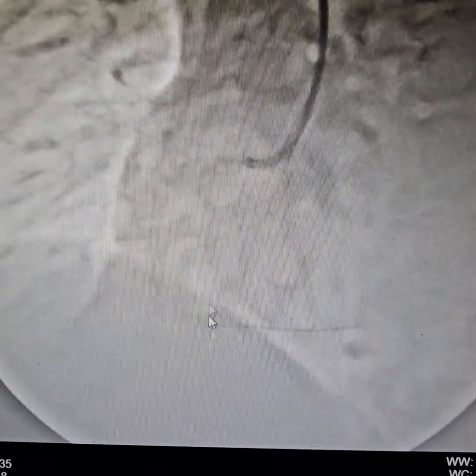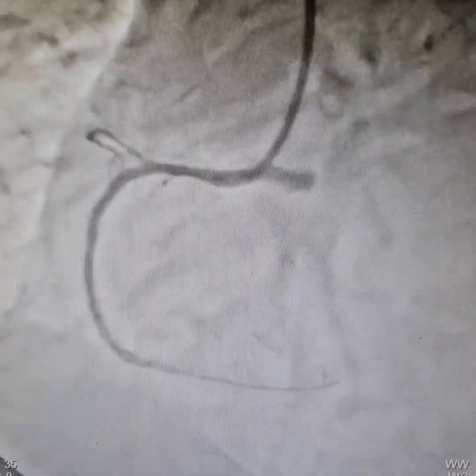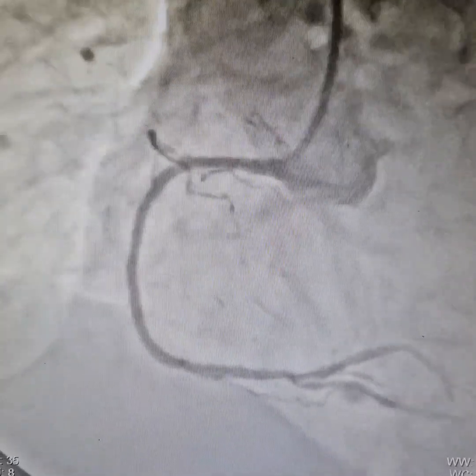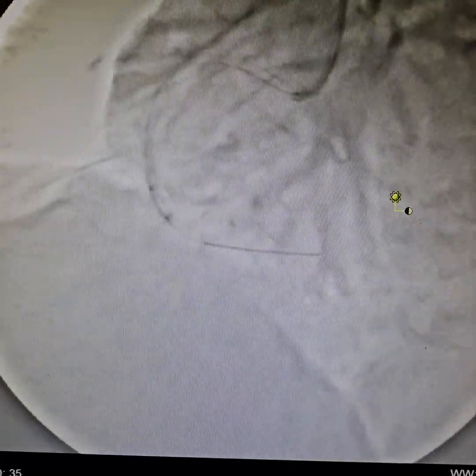The stent placement has been alright — it has been good. Now we will do some post-dilatation all the way through. We are starting at the bottom and working our way up. We are performing the post-dilatation under fluoroscopy to reduce the radiation dose.